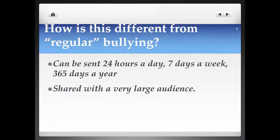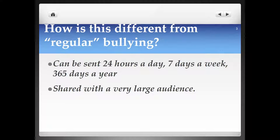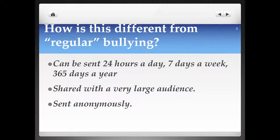Cyberbullying can also be shared with an extremely large audience — even a worldwide audience — whereas normal bullying would normally take place in the classroom, on the playground, or in the hallways. Additionally, it can be sent anonymously. You can basically not know who's bullying you. It can just be happening in the cloud, and that can be extremely unnerving.